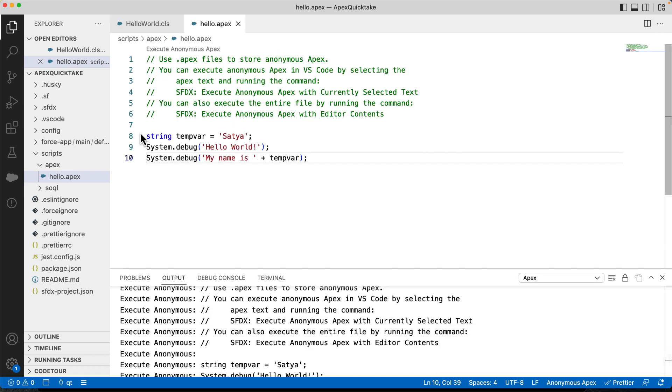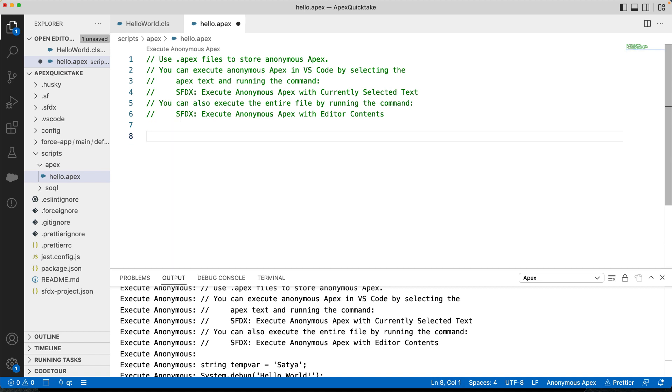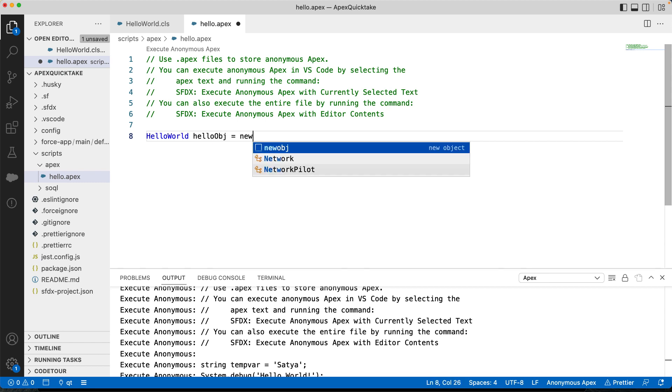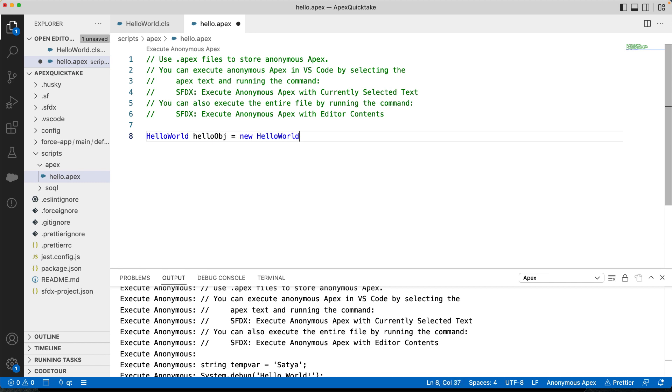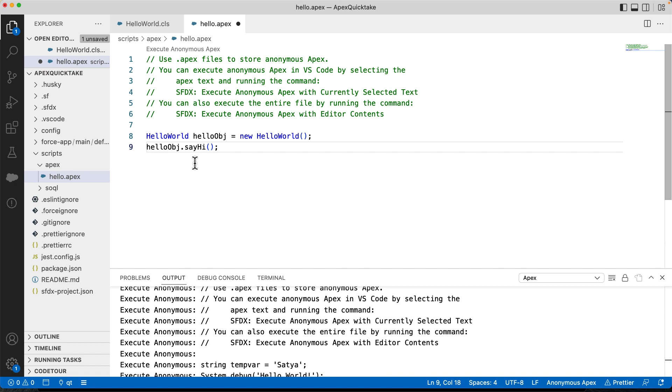Okay, let's now see how to invoke sayHi method of our HelloWorld class. Let's create a HelloWorld object. You can also see that it shows the context sense to help while I write the code. And let's invoke the sayHi method. This syntax might look familiar if you have ever worked with any of the object oriented programming languages.